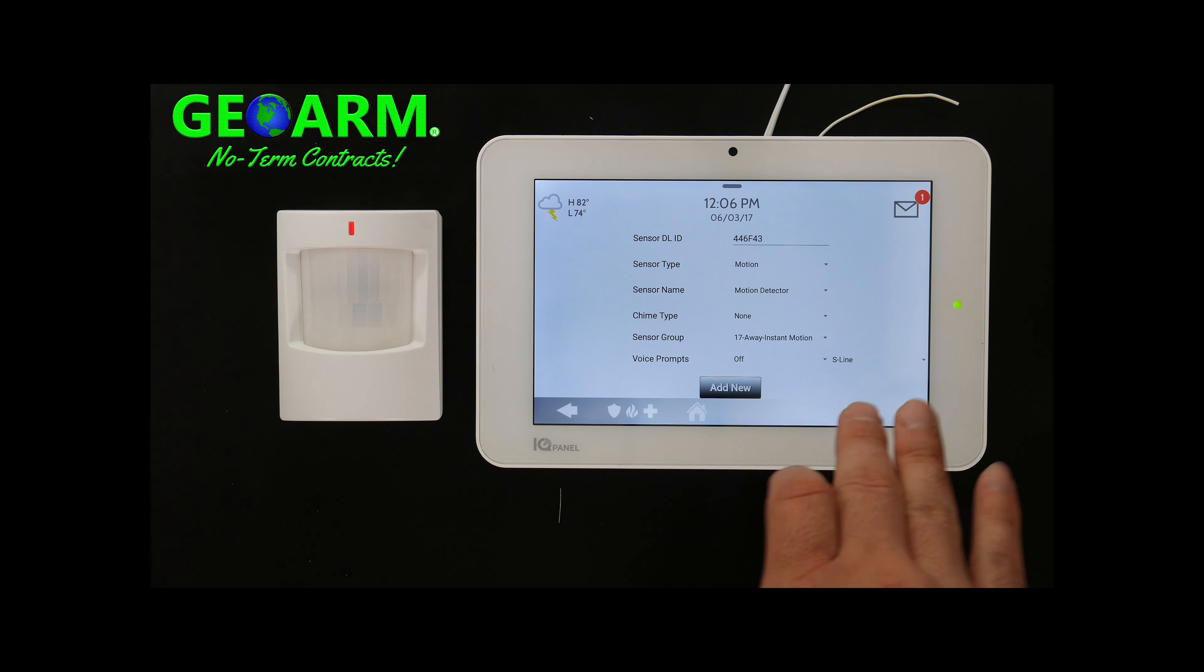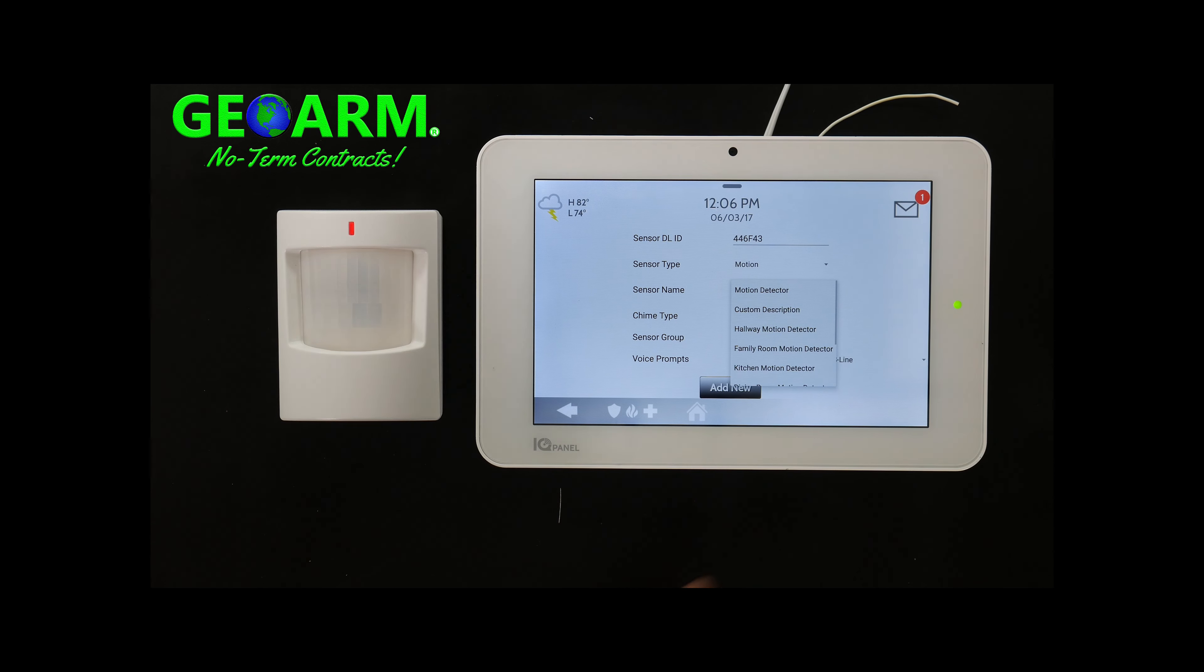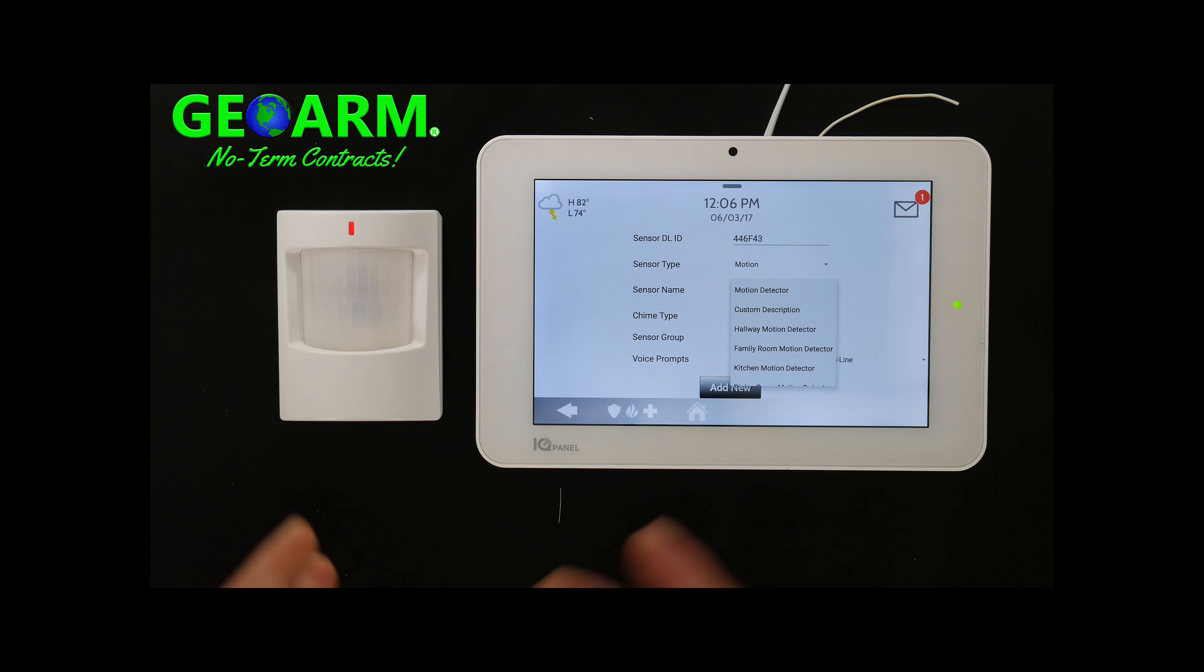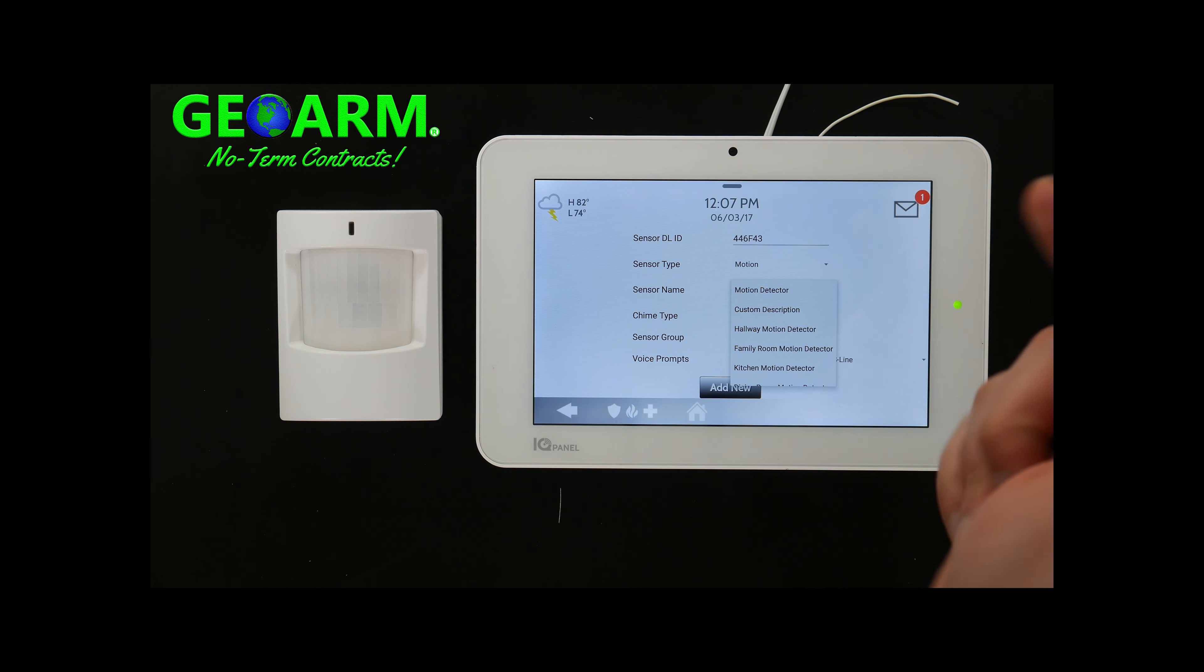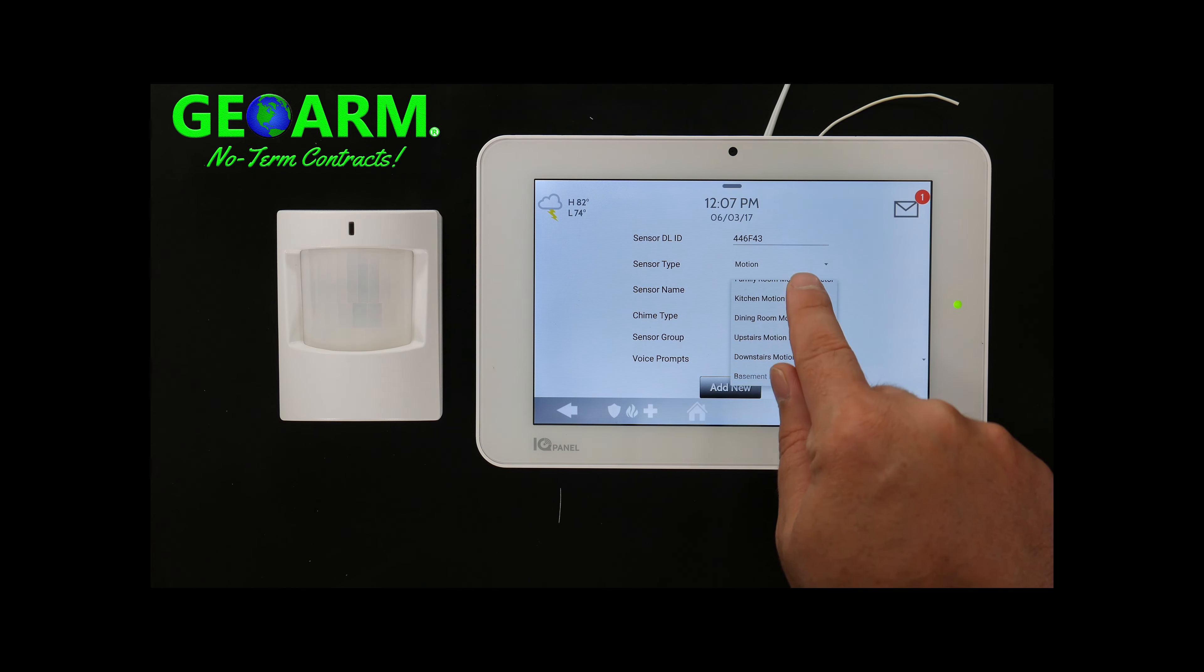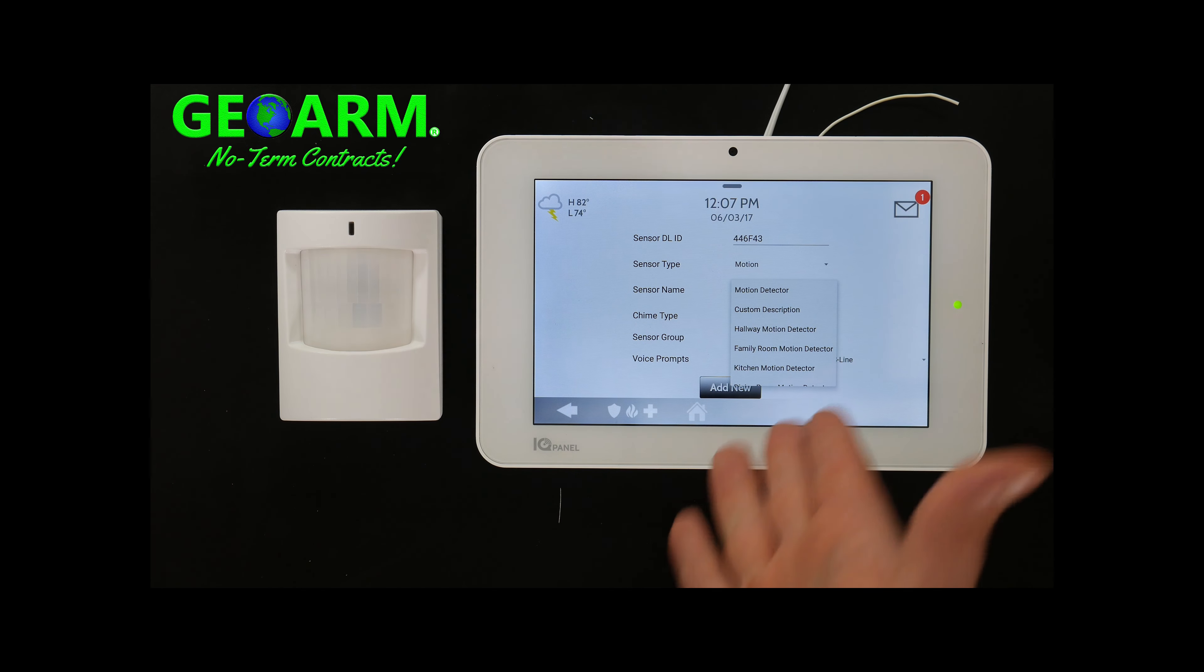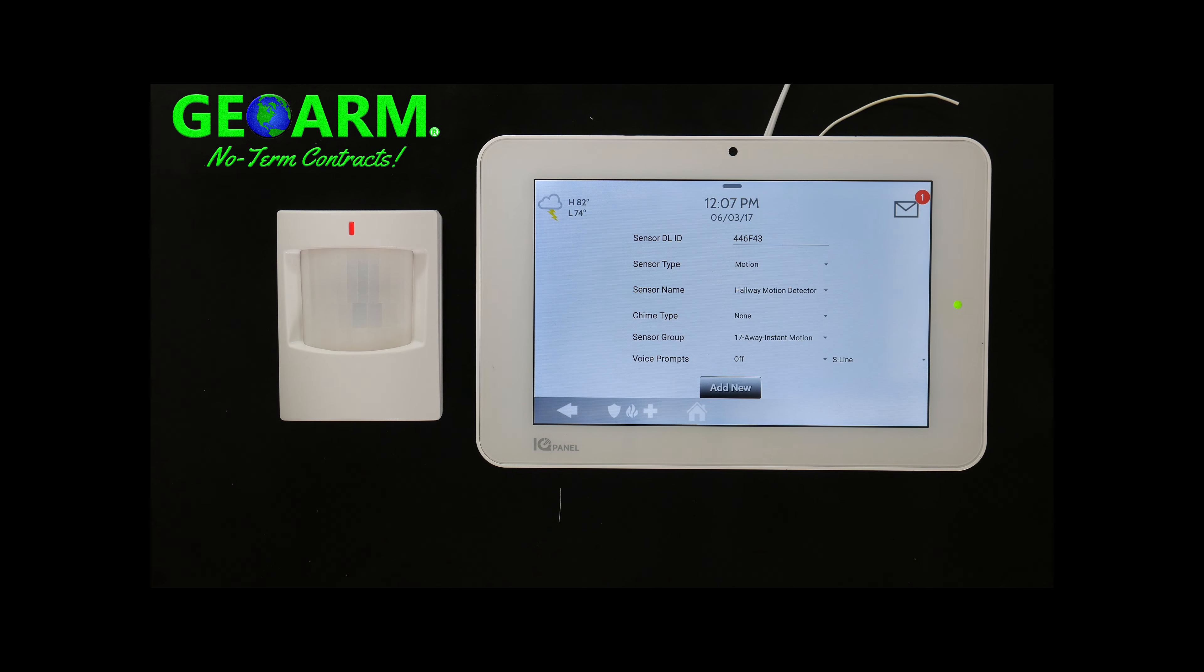Sensor name, motion detector. This is really cool, even though this doesn't really enunciate so often because there's no chime activated usually. You can basically just have a motion detector and then they give you some pre-cut options here. I'll just go ahead and put hallway motion detector. You could put a custom description.